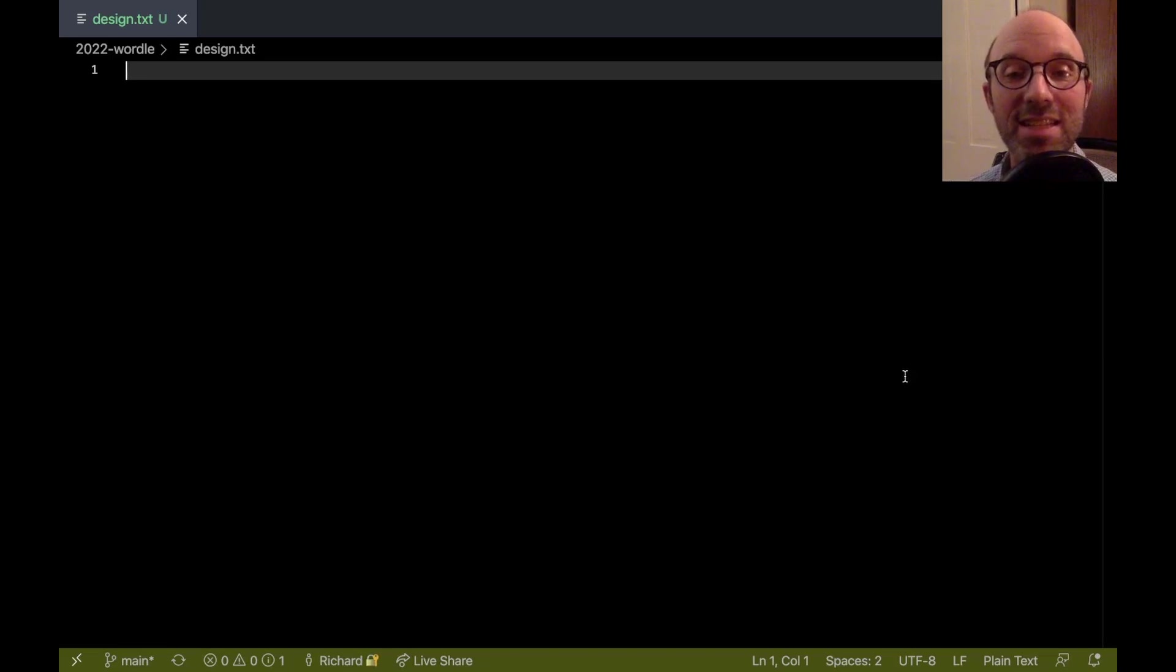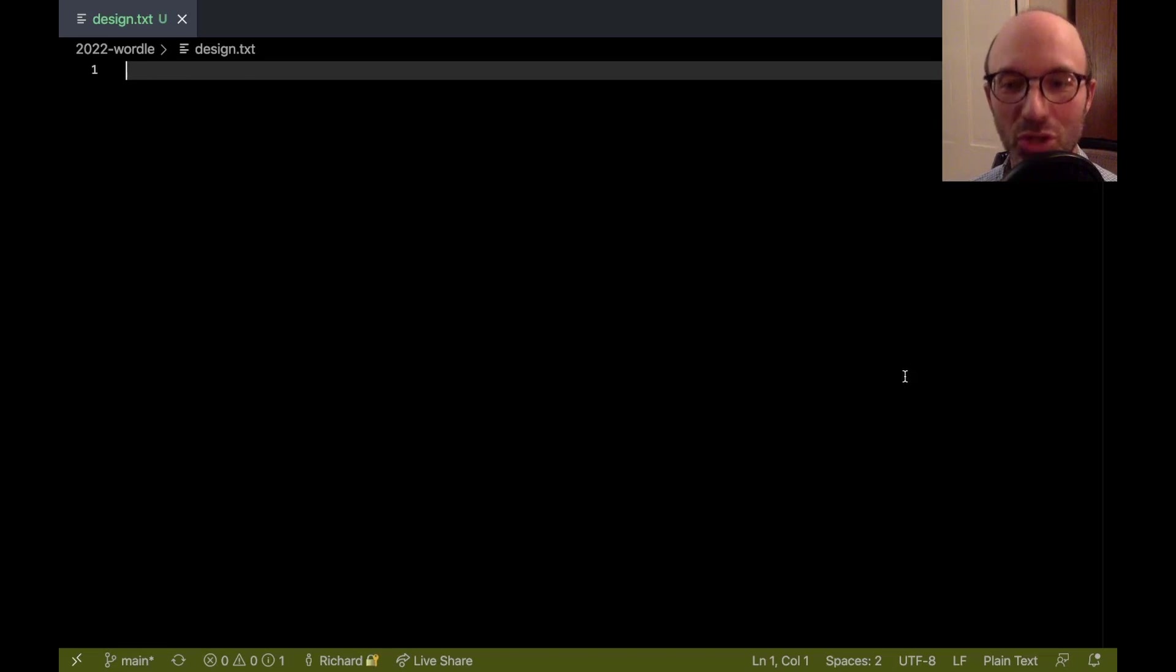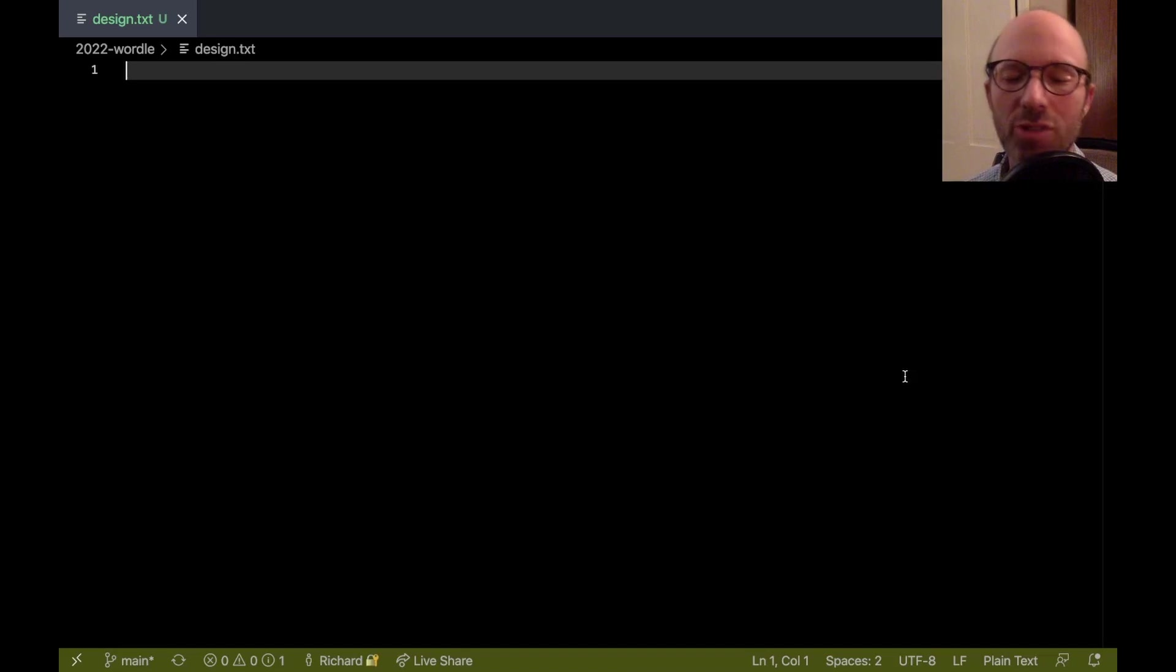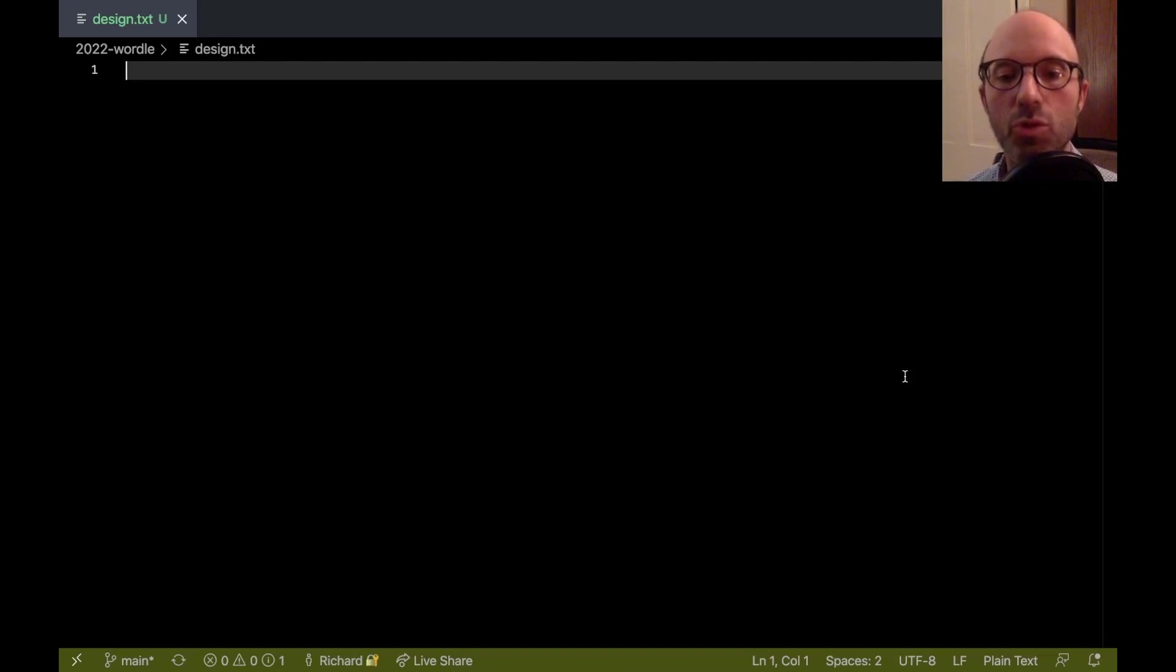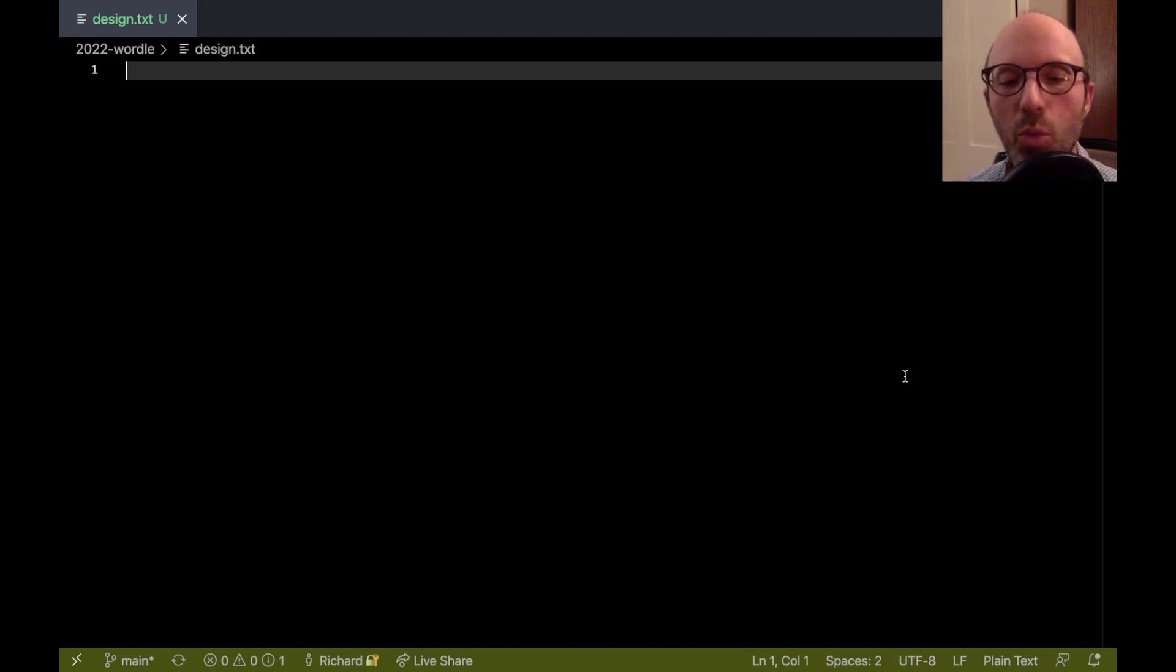Hi everyone. Today I want to talk about Wordle. So today's going to begin, or this week I should say, is going to begin a series of videos where I develop a sort of a Wordle analyzer.